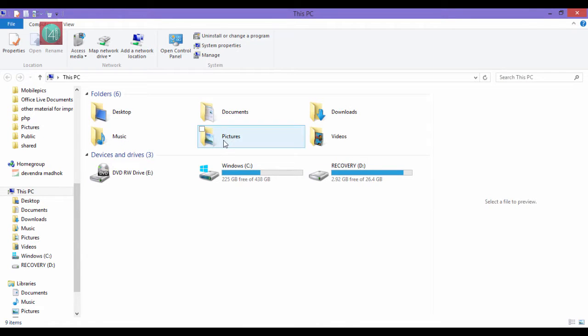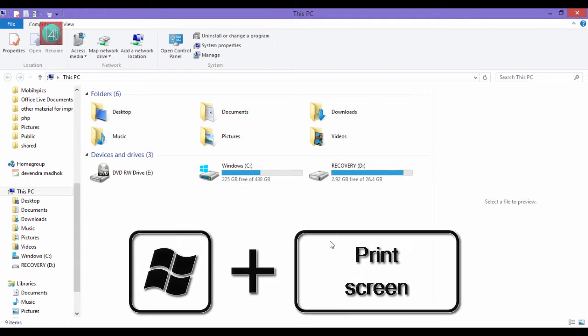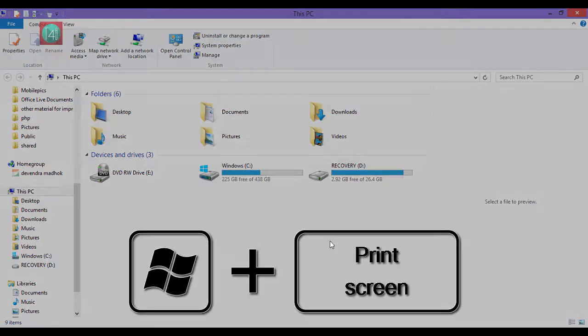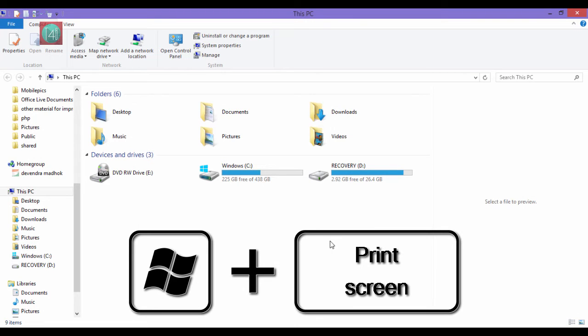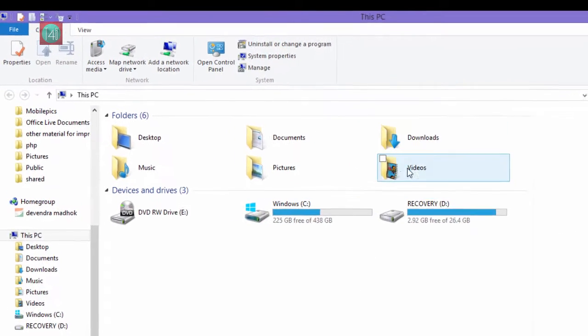So first of all, open your window that you want to screenshot, then press the Windows and Print Screen keys. This option is available for only Windows 8 and 10.